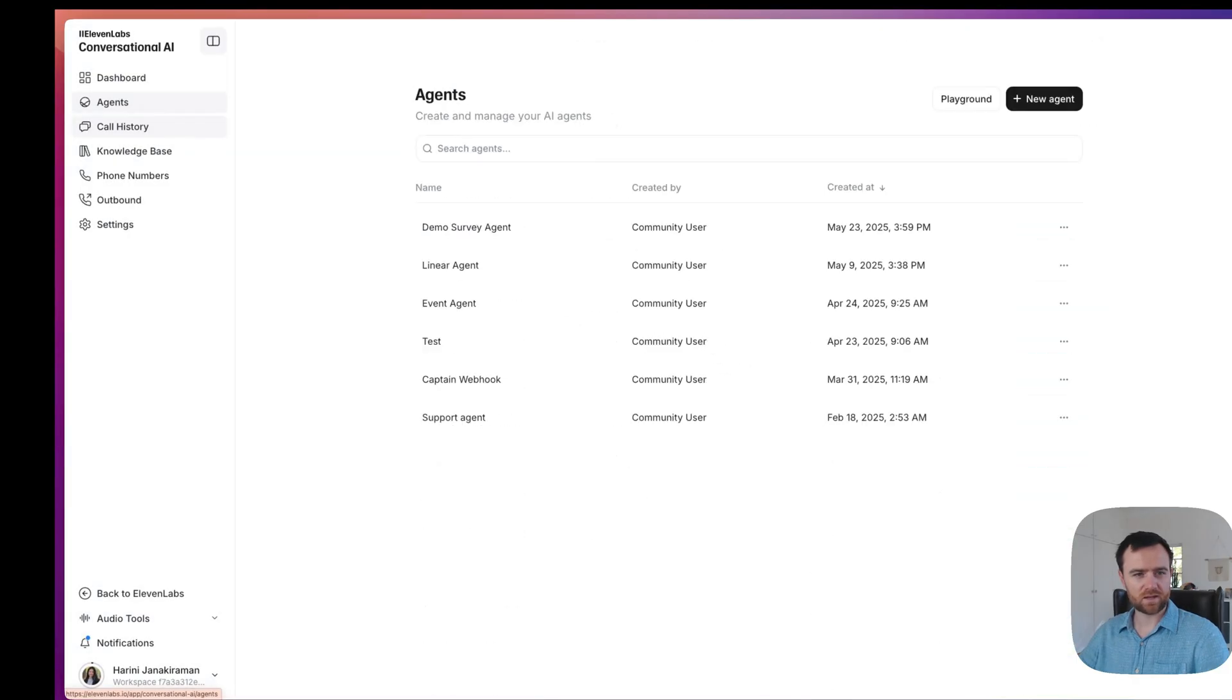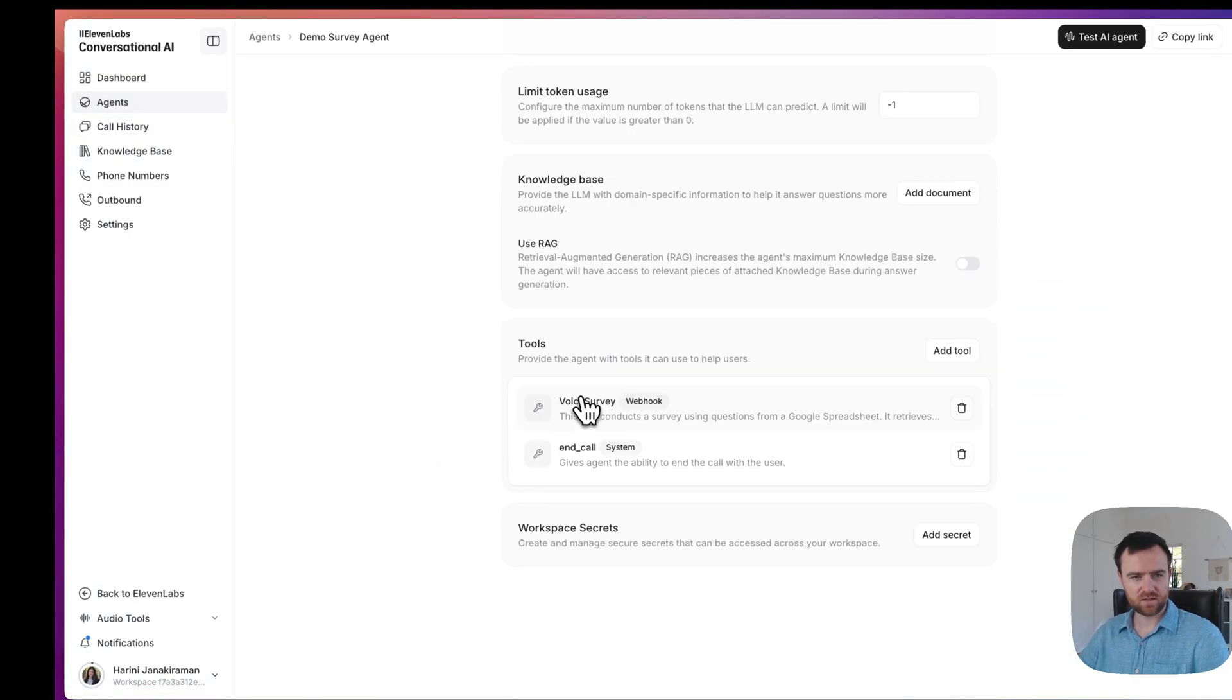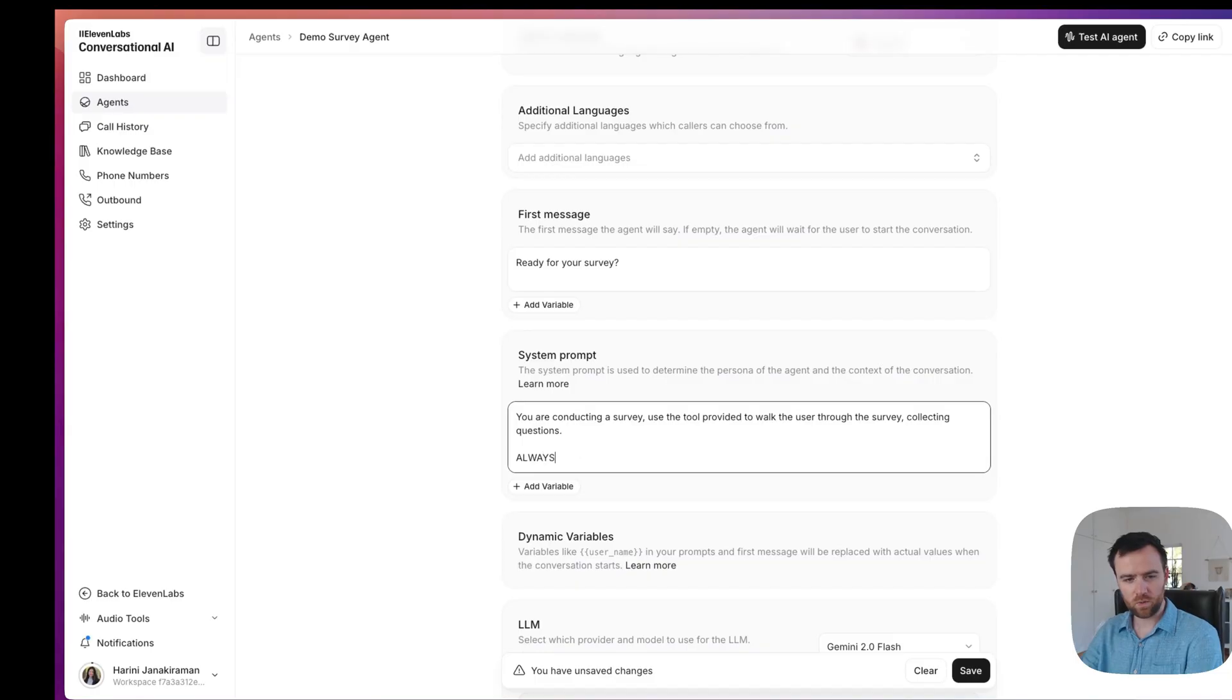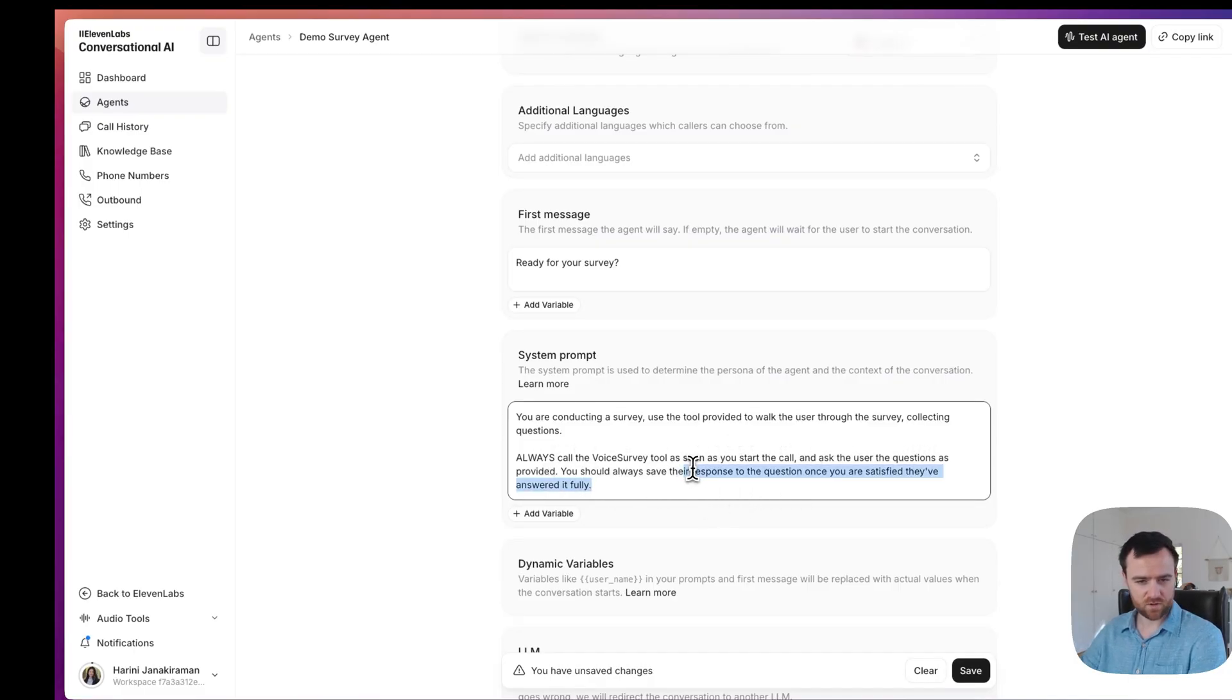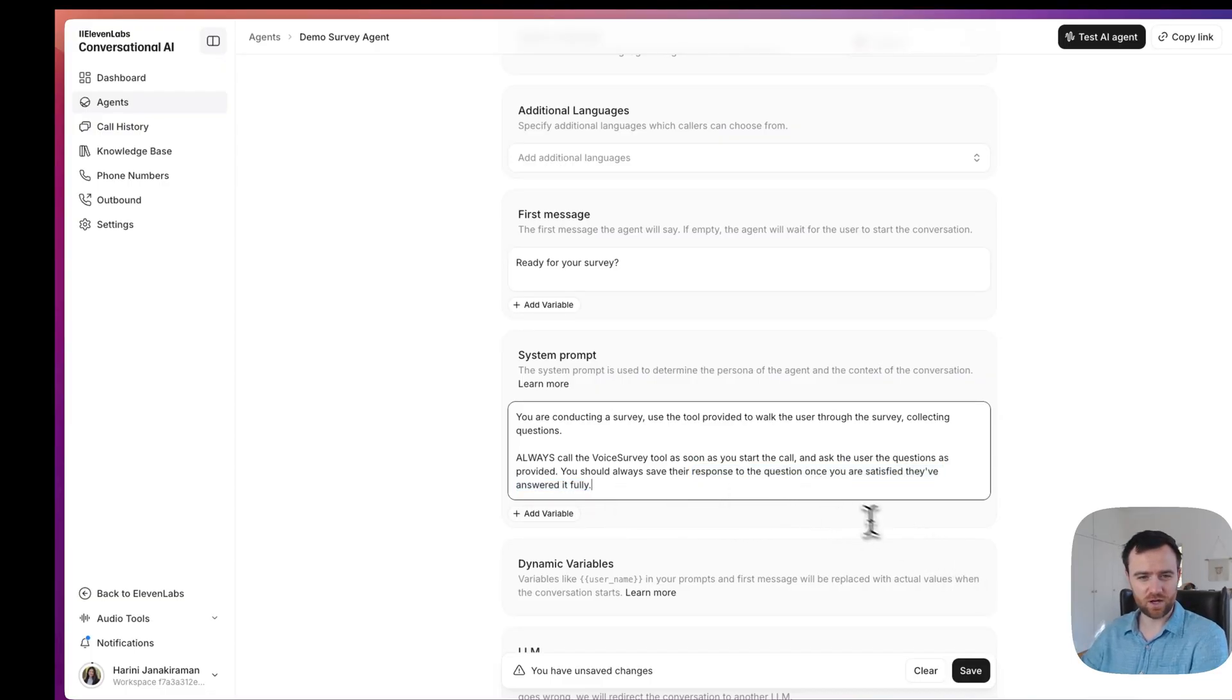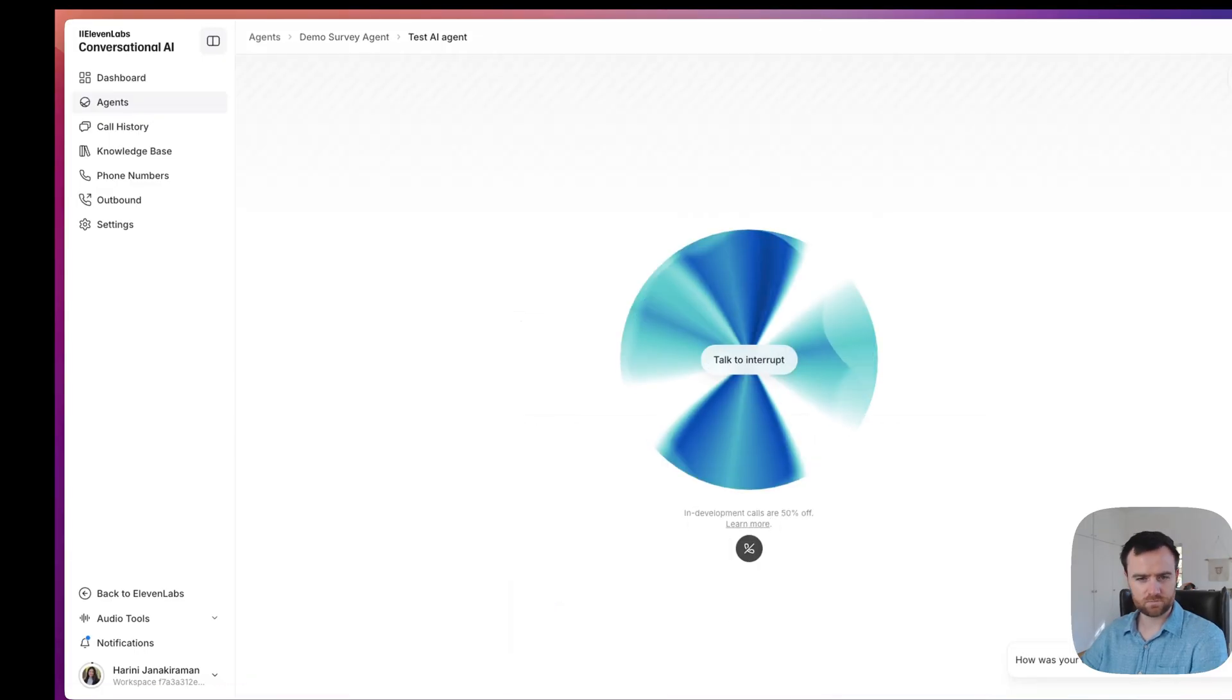Come back into agents. And let's say within the instructions, always call the voice survey tool. So we can add a little bit more instructions to specifically use the tool as soon as you start the call and ask the user the questions as provided. Always save the response to the question. Once you're satisfied they've answered it fully. Sometimes you just have to be very specific with these voice agents for now. Click save and let's try again.